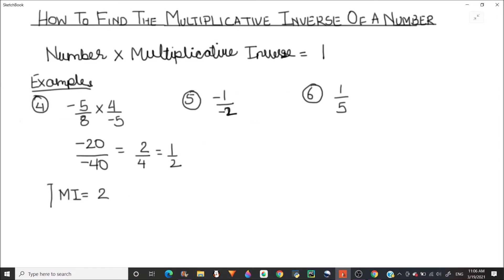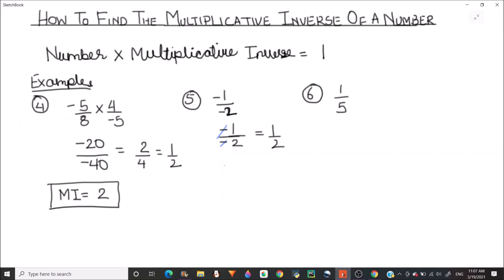Now let's find the multiplicative inverse of (-1)/(-2). There is a negative sign in both the numerator and denominator. Before finding the multiplicative inverse, we cancel out these negative signs. The two negatives cancel and we are left with 1/2. Taking the reciprocal of 1/2, the multiplicative inverse is 2.